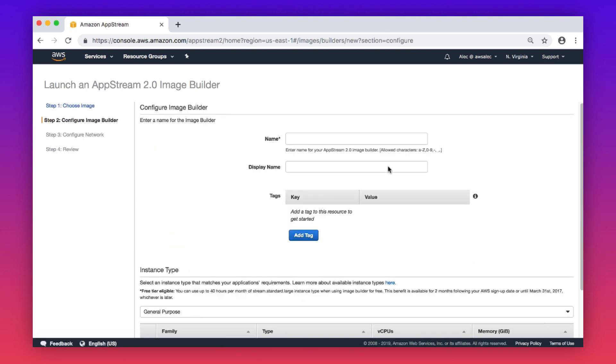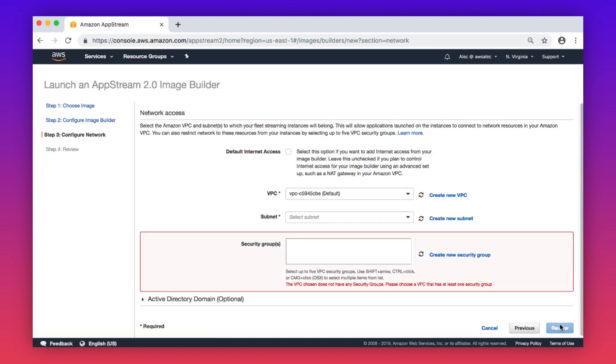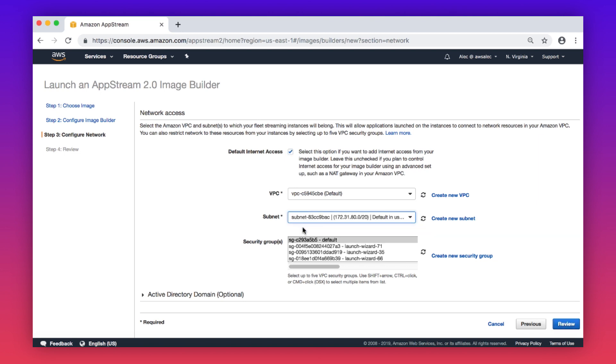Enter a name and display name for our image builder. Select an instance type. Enable Internet access. Choose a VPC and subnet to launch the image builder into, as well as a security group.